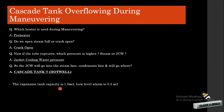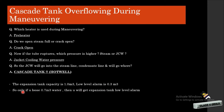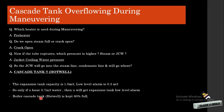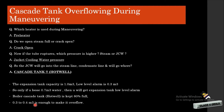The expansion tank capacity is approximately 1 cubic meter and its low level alarm is at 0.3 cubic meters. So if we are losing 0.7 cubic meters of water, we will get the expansion tank low level alarm. The boiler cascade tank or hot well is usually kept at 80% full, meaning 0.3 to 0.4 cubic meters of jacket cooling water is quite enough to make the cascade tank overflow. This is why the cascade tank overflows during maneuvering.